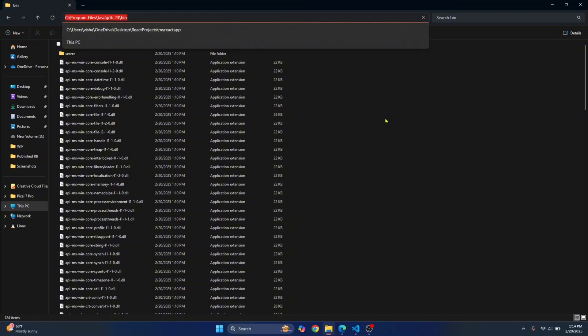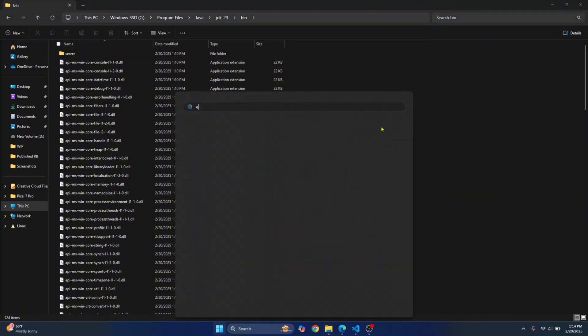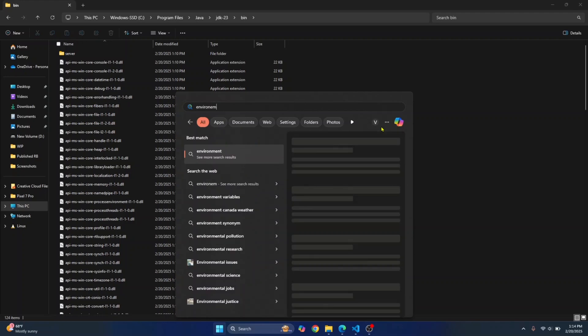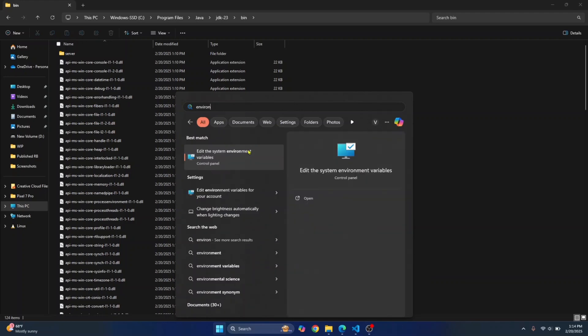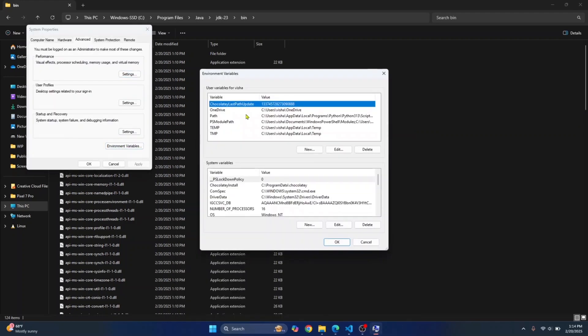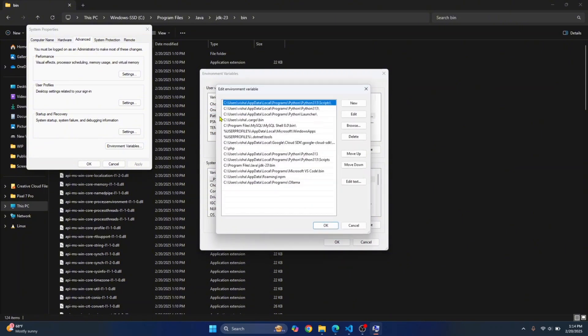So copy this path by clicking here and press your Windows key and type environment variables. Click on environment variables again. Now in here in path, double click this.